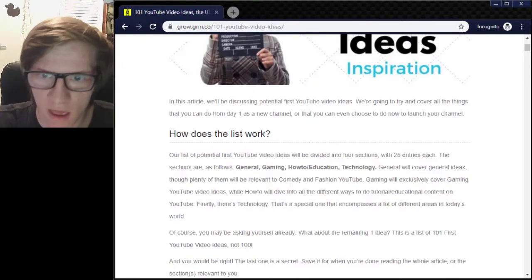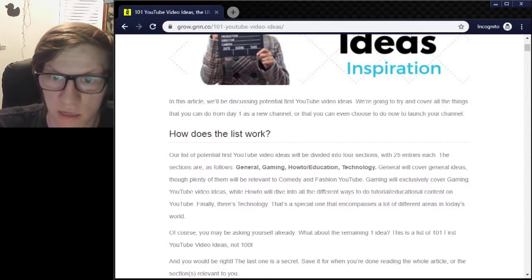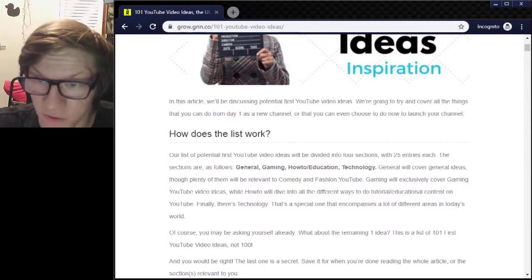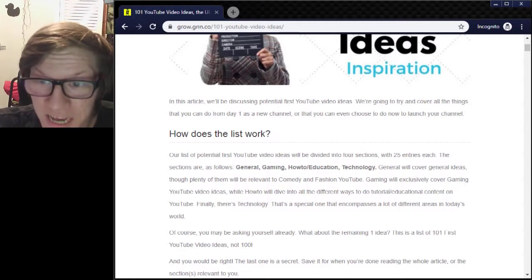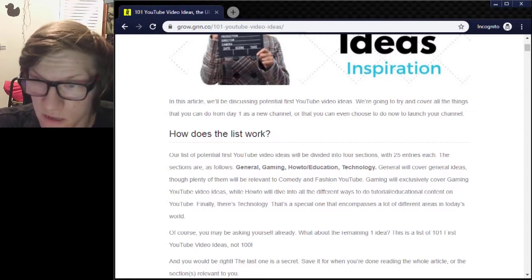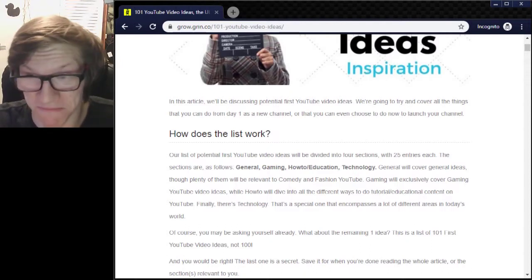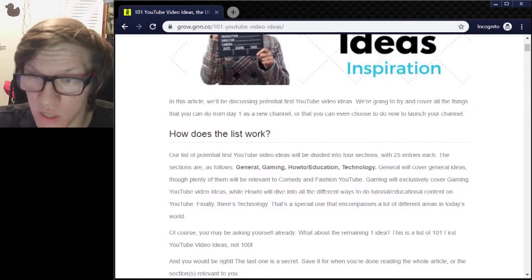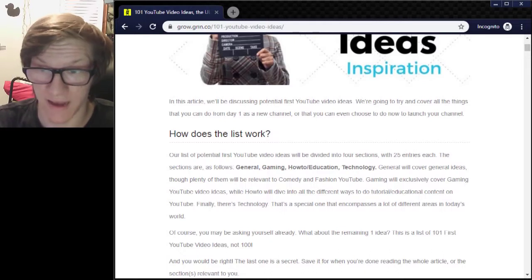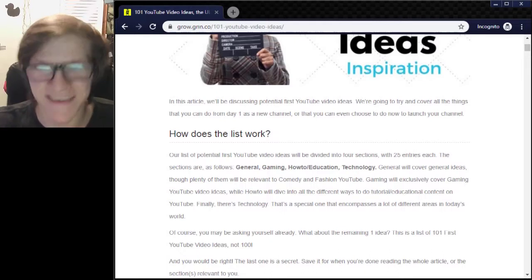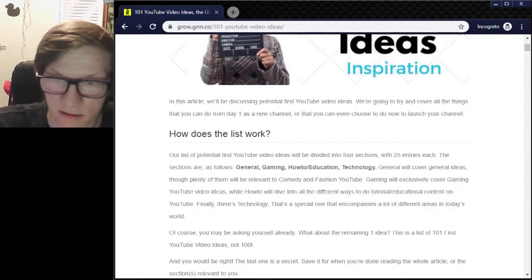So let's start with how does the list work. Our list of YouTube video ideas will be split into 4 sections with 25 entries each. The sections are: General, Gaming, How To/Learn/Education, and Technology. General ideas include plenty related to comedy and fashion. Gaming exclusively covers gaming YouTube ideas. How To dives into all different types of tutorial and educational content. Finally there's Technology, which I will do for fun. And then there's an extra one.